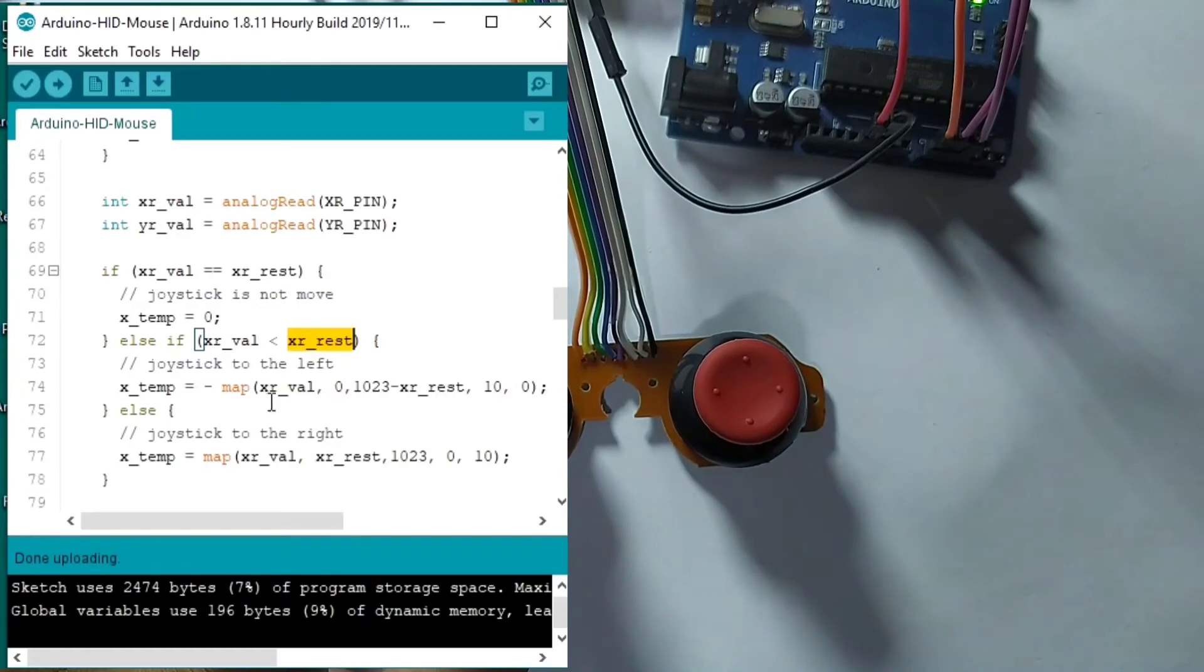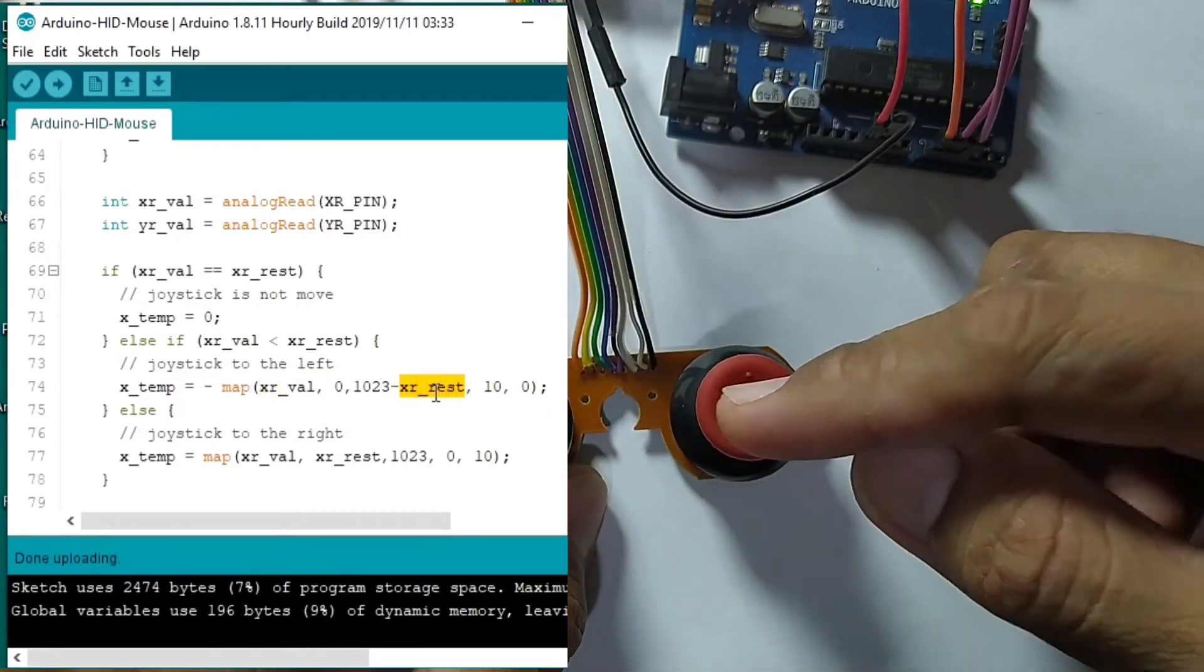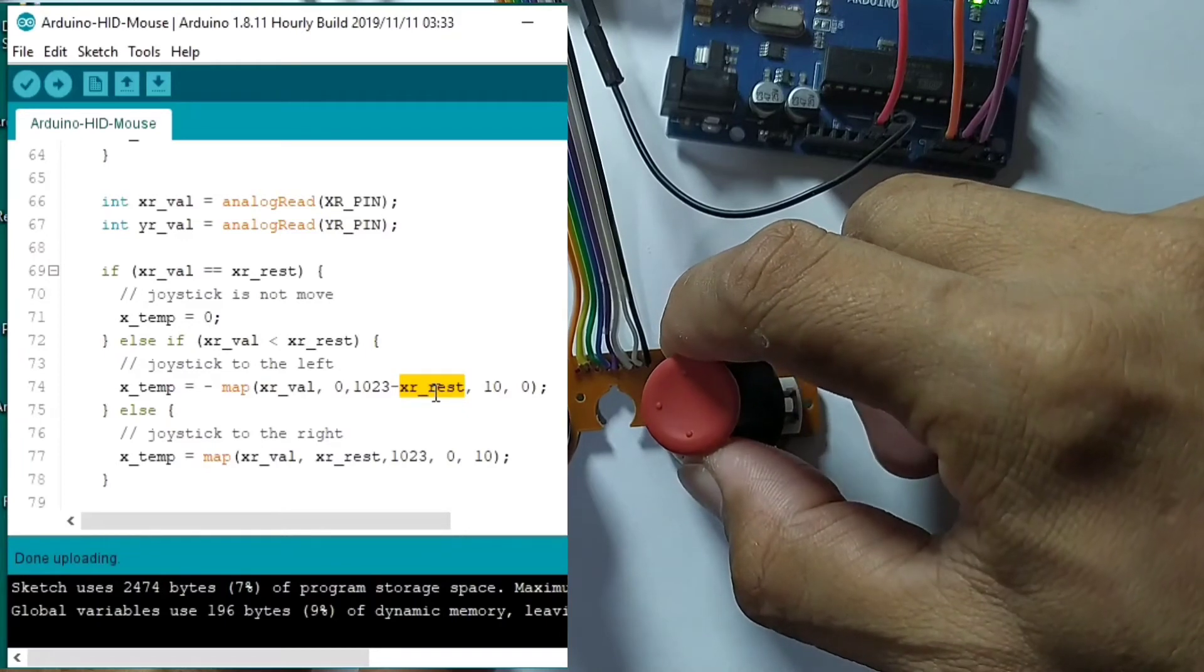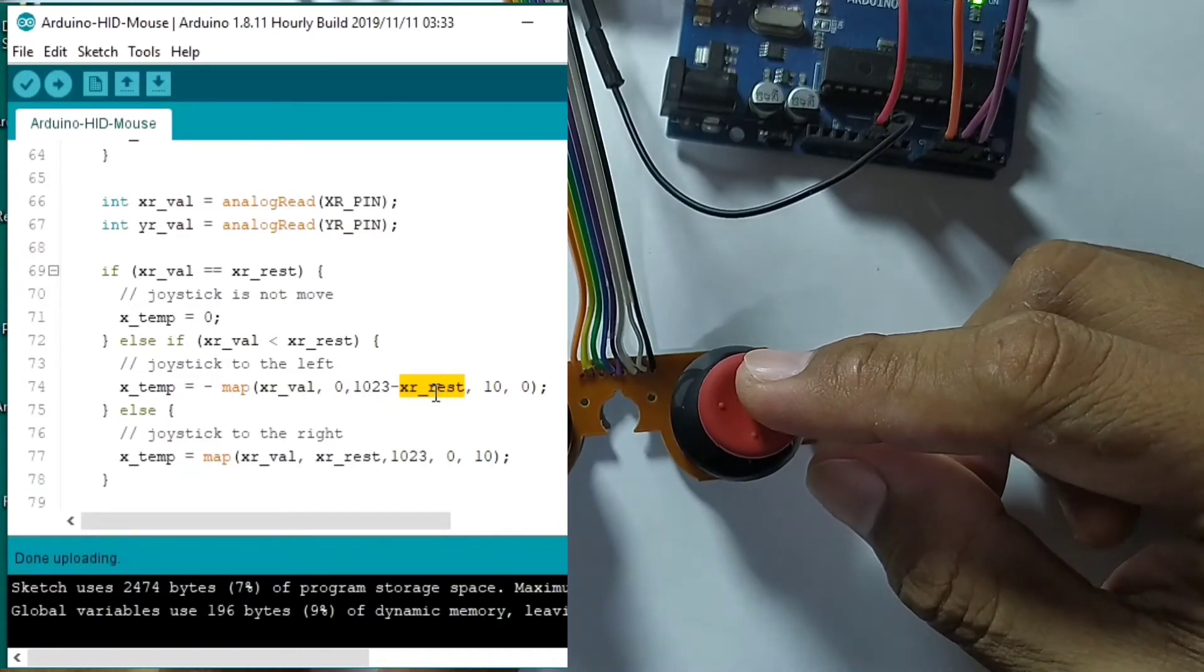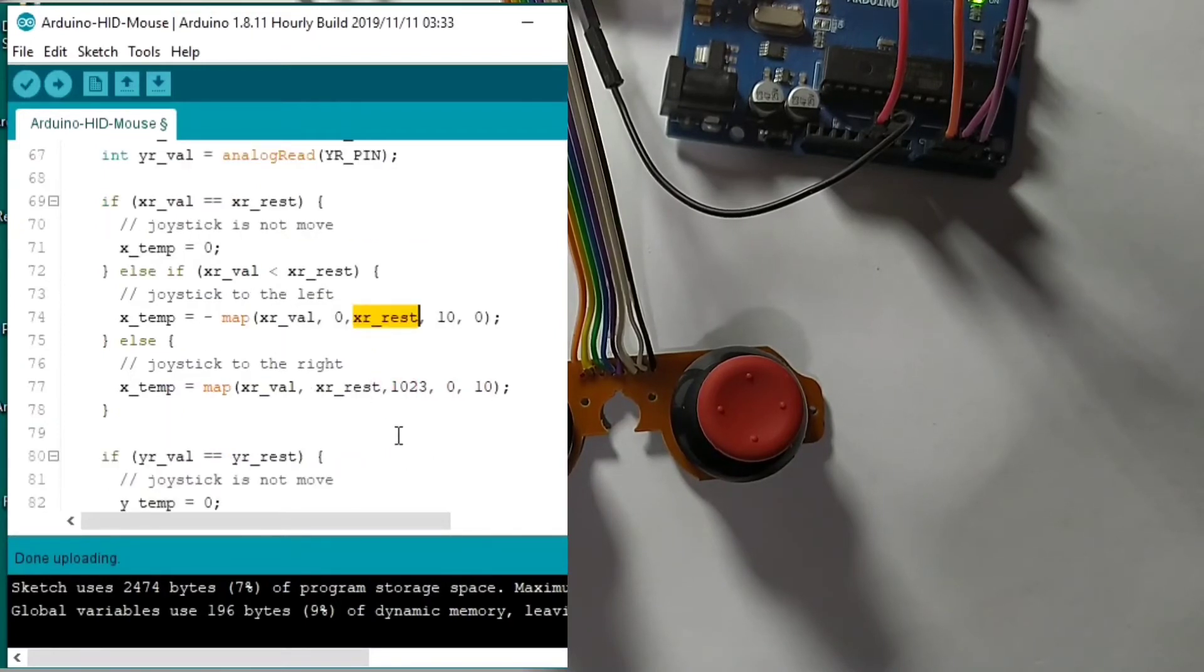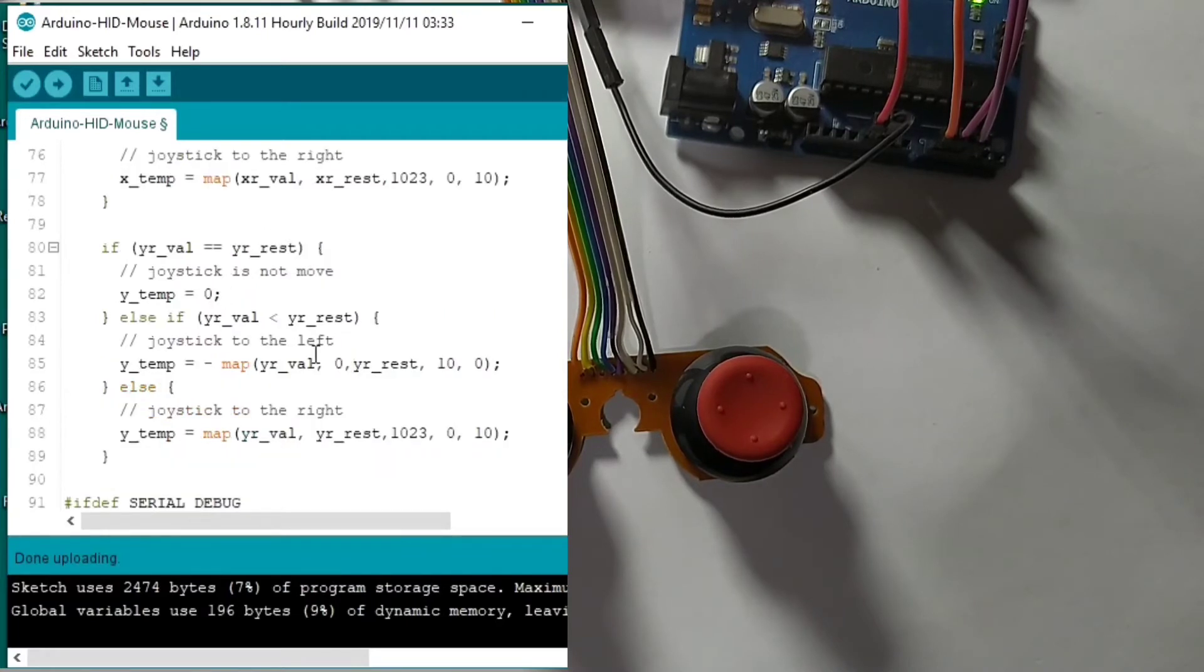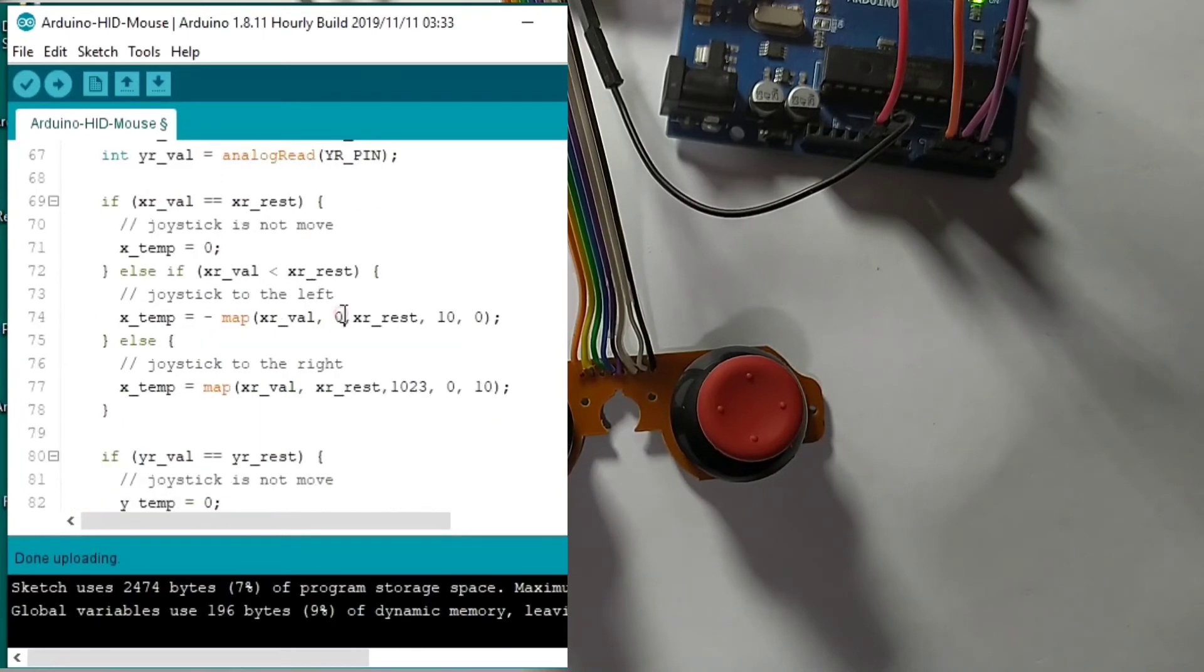So we map that value. The XR is from zero to 1023 minus the rest value. Because the maximum value that it can get is from zero to 1023 minus the center. We map the value up to from zero to.